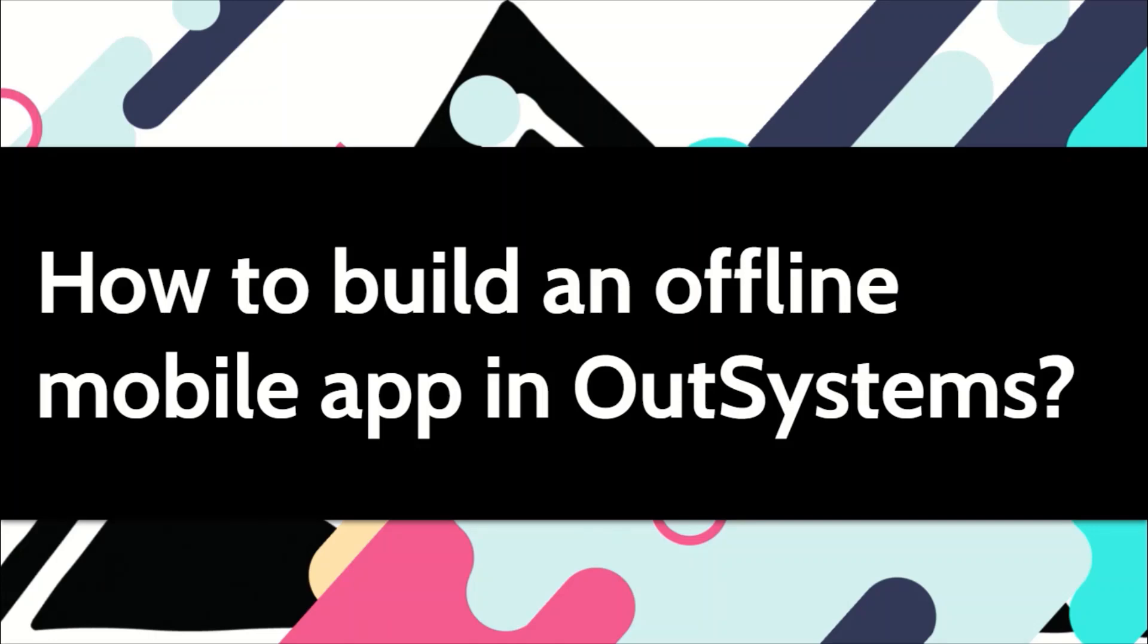Mobile applications that continue to work even if there is no network are called offline mobile applications. In such apps, data is stored temporarily on the device itself and later on when the network is back, for example, the data is synchronized back to the server. In this video I will show you how one can make offline mobile applications faster without system.